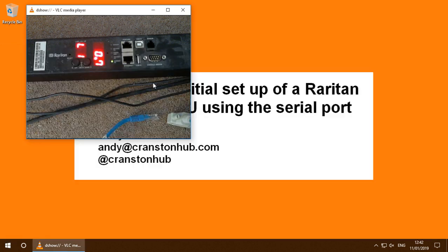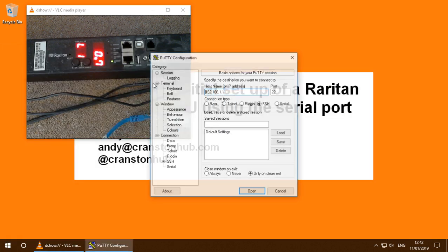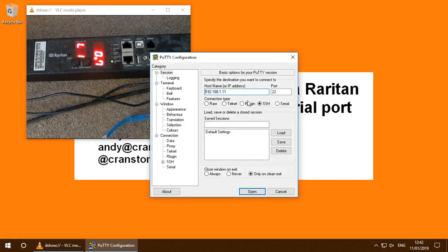I'll just open up a PuTTY session and connect COM port 7 at that speed.